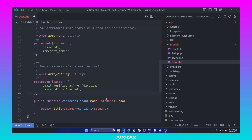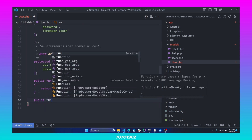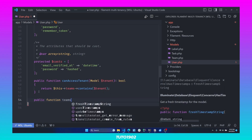Basically, if the team or tenant is contained in any of the teams this user has access to, then we return true. Now let's create the teams relationship. Create a new public function called teams.